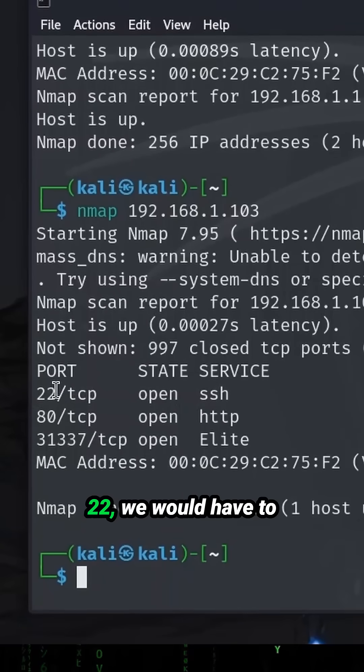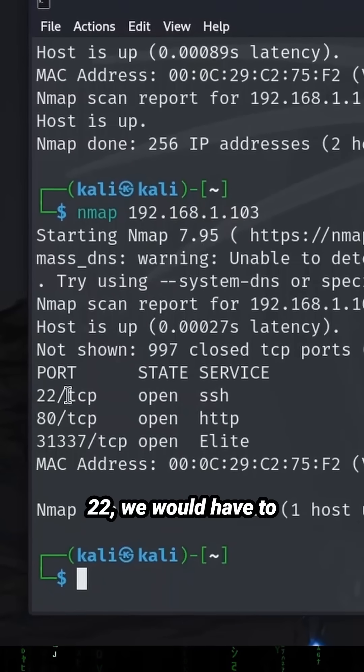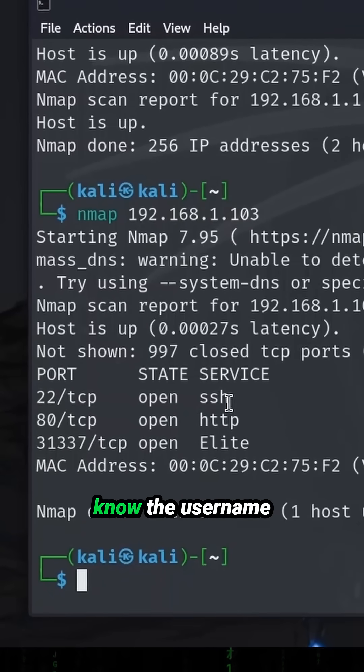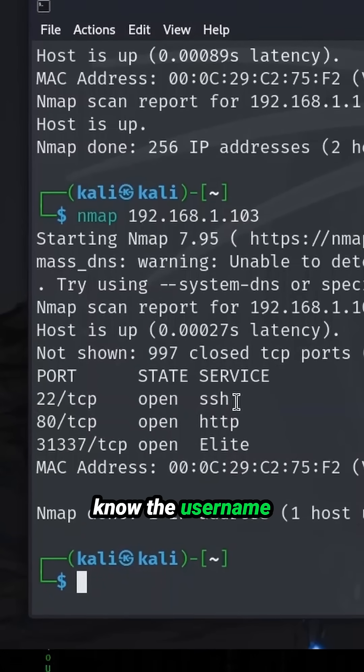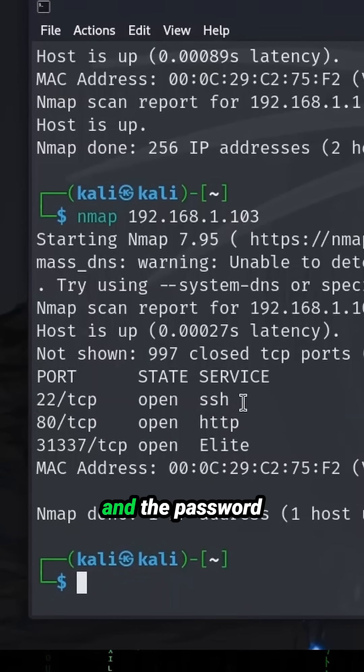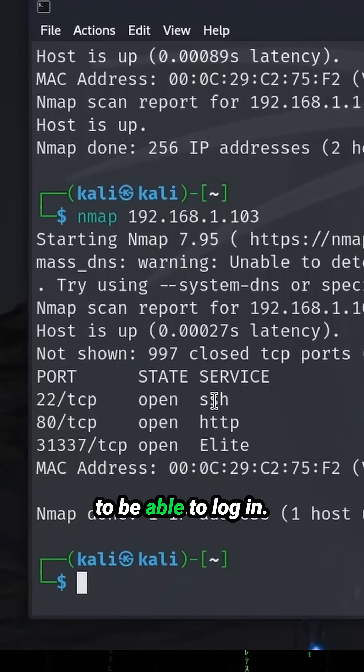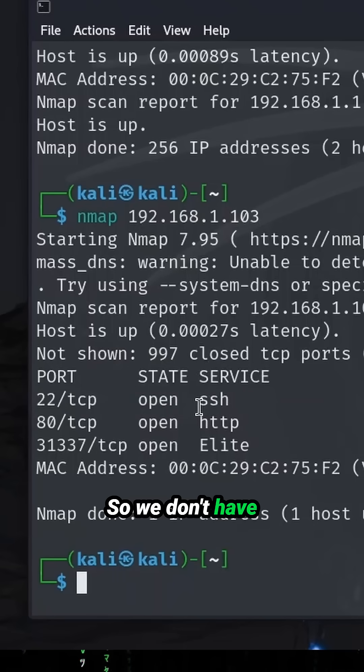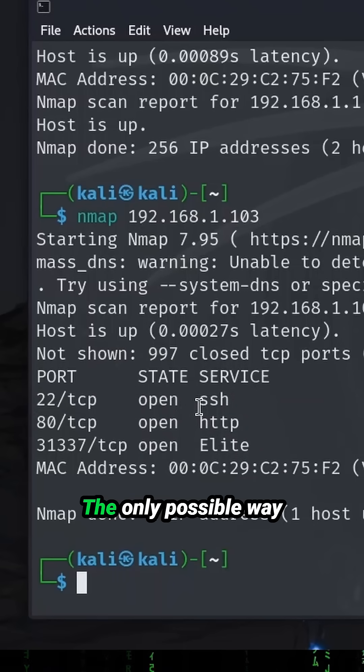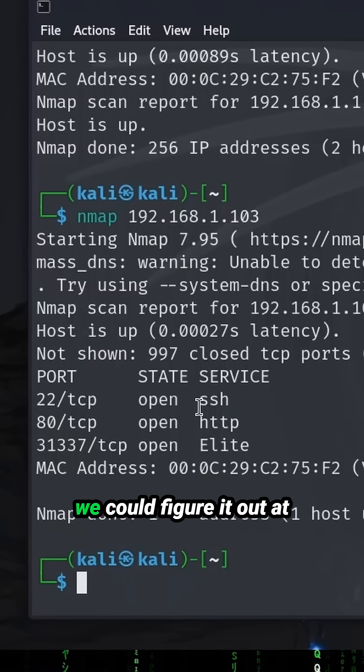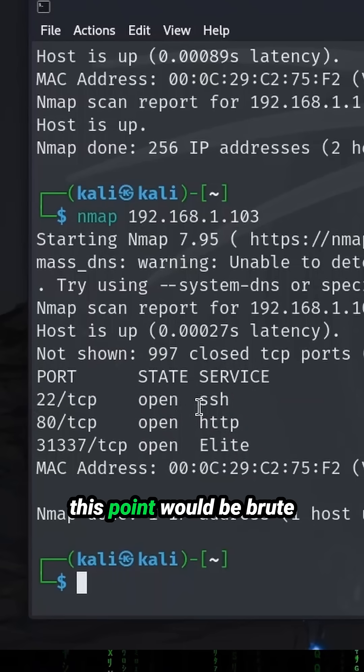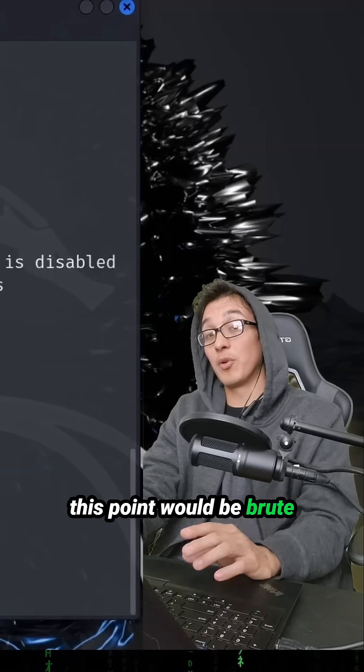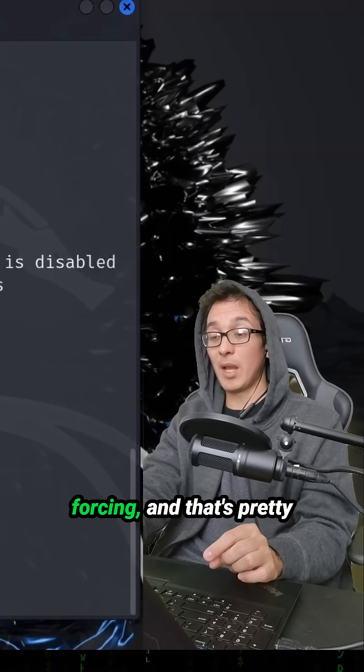So we see here port 22. We would have to know the username and the password to be able to log in. So we don't have any clues, we don't have any recon. The only possible way we could figure it out at this point would be brute forcing.